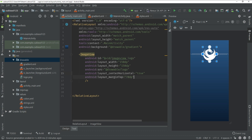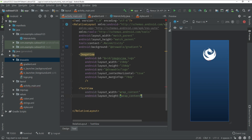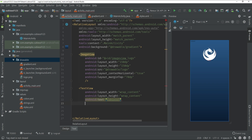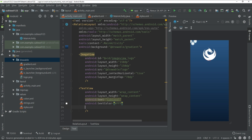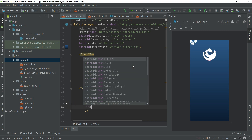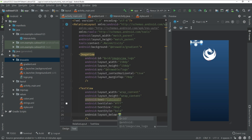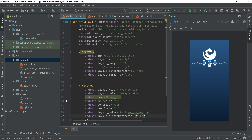Now create a TextView with width and height set to wrap_content. Set android:text to 'Cubic Soul', android:textColor to #FFFFFF (white), android:textSize to 30sp, and android:textStyle to bold. Set android:layout_below to '@id/imageView_logo' and android:layout_centerHorizontal to true.